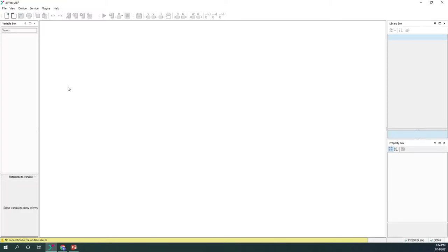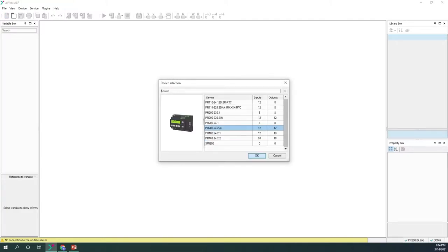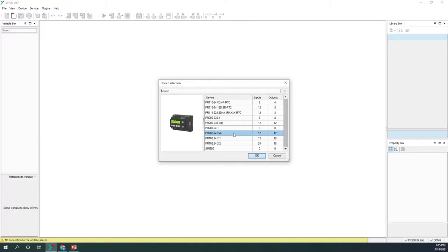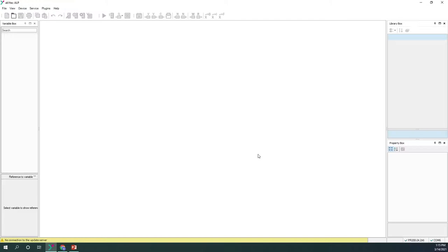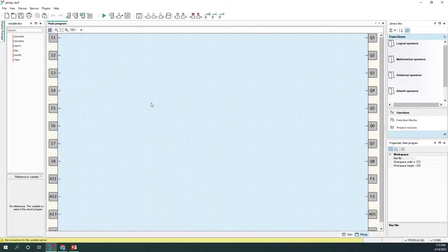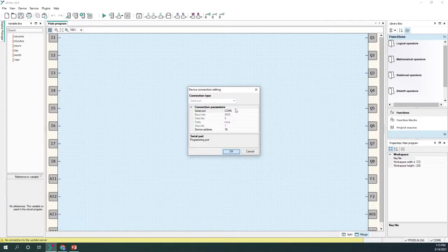Let's open Akitech ALP and start a new project. To start a new project, click on the icon 'New Project' and select the device we'll be using — today we'll be using the Peer 200 with 12 inputs and 12 outputs. Using Akitech ALP we can program different devices, but in this case we'll be using Peer 200. The workspace has now appeared.